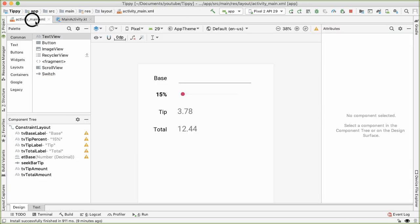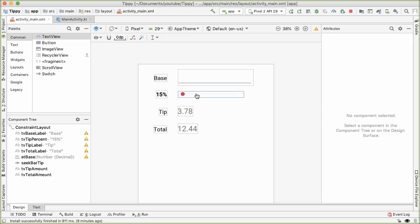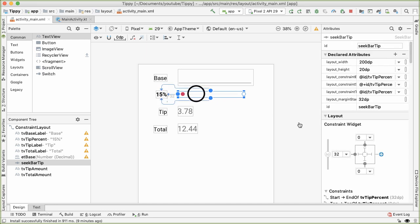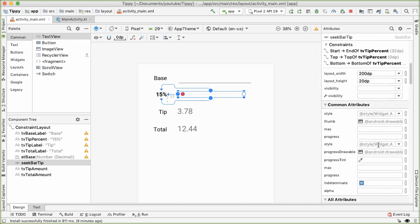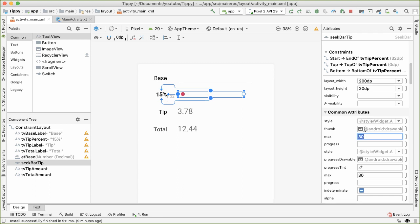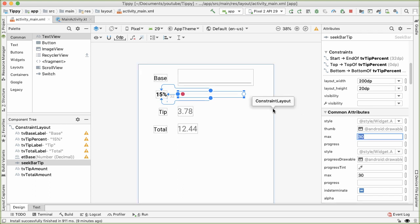The very first thing I want to do is the seek bar - there's an attribute I forgot to fill out, which is the max. This is going to be the maximum value allowed on the seek bar. By default the minimum is zero, and the maximum we're going to set at 30, which means the maximum tip you're allowed to leave is 30%.